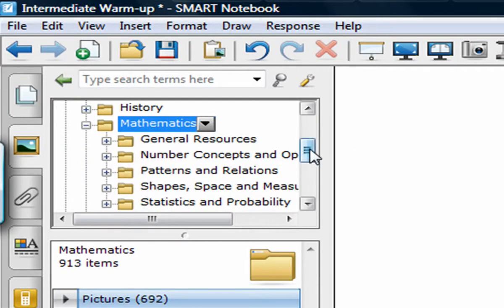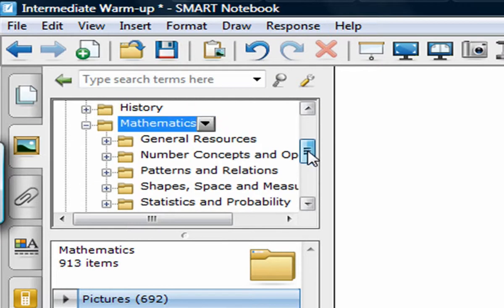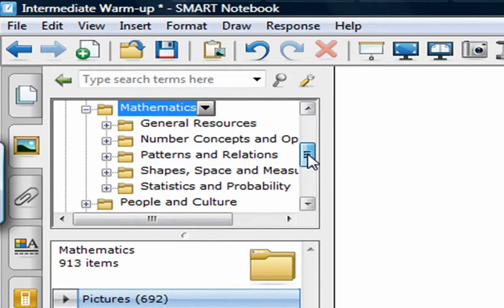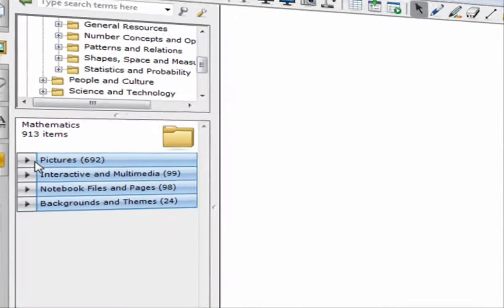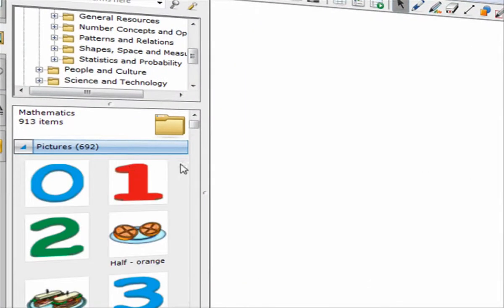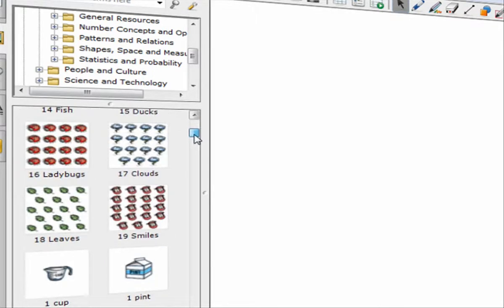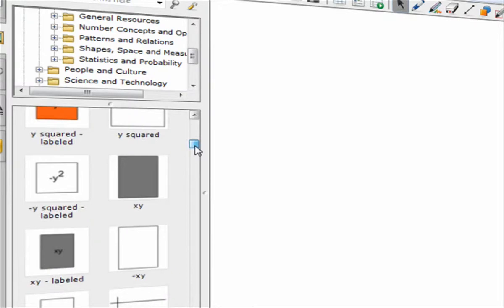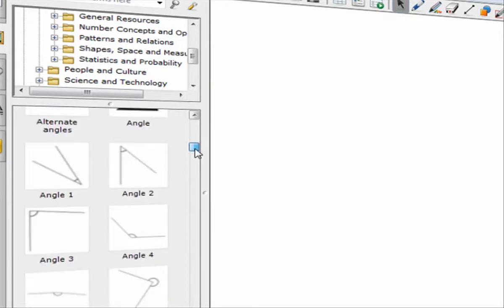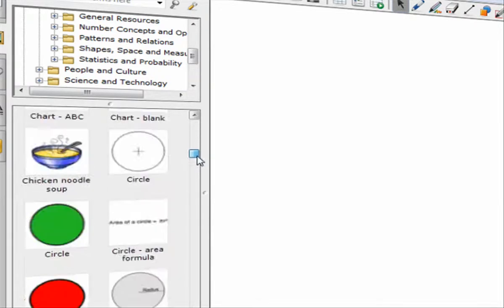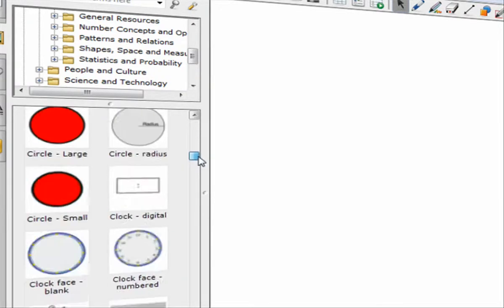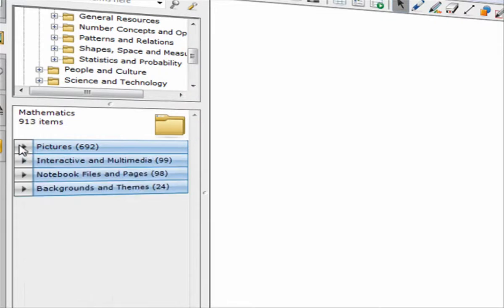And I can look at different strands that they have set up here, different concepts. But I'm just going to go into pictures and drag over some pictures. Now obviously there's some very basic pictures. They also have algebra tiles, some angles, stuff like that. But that's essentially their pictures.